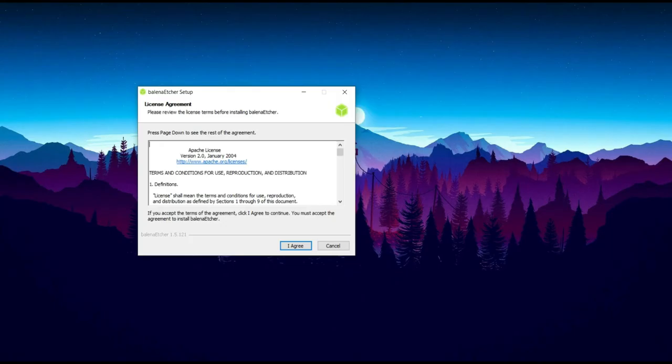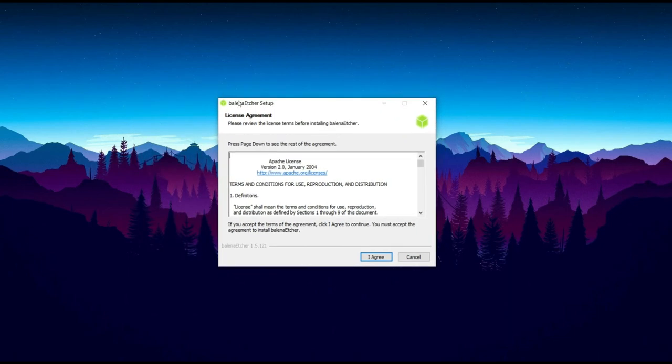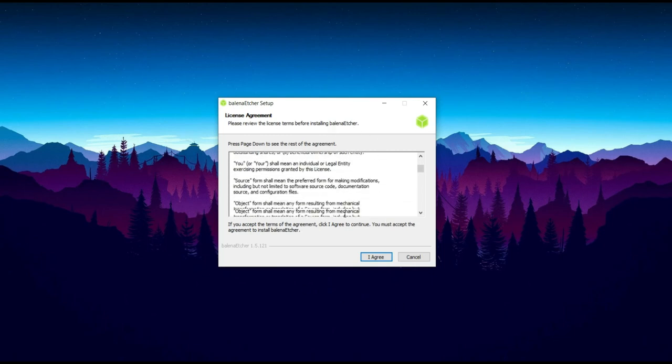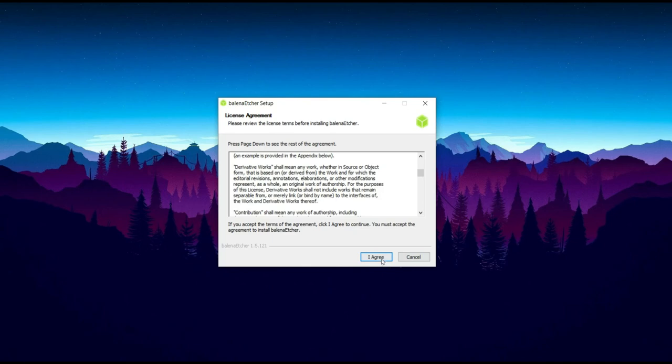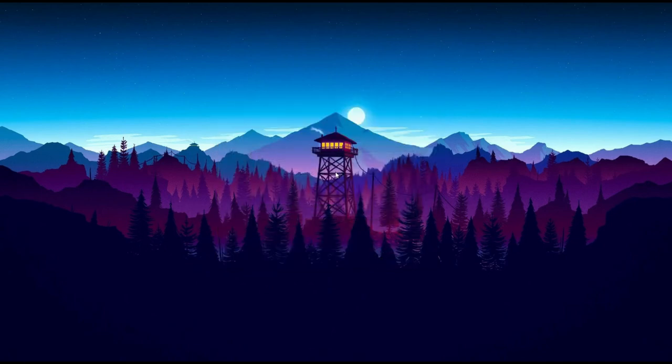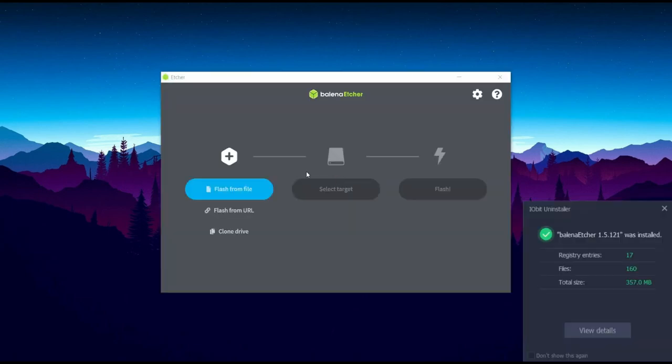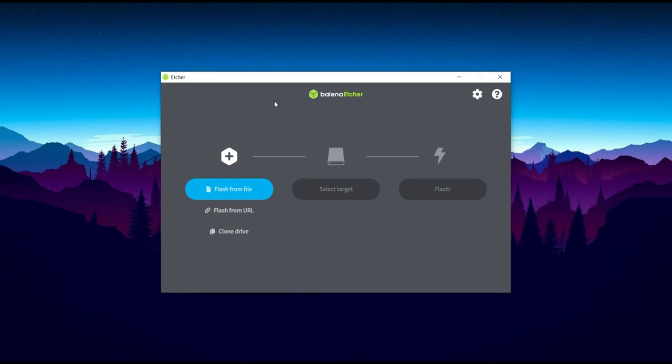So after that, you can open downloaded Balena Etcher setup file, which means Etcher file, you just set up. I have opened that, double click on that. After that you have license agreement, read this and press agree. It will install into your device, it will take some time.